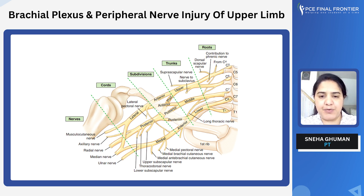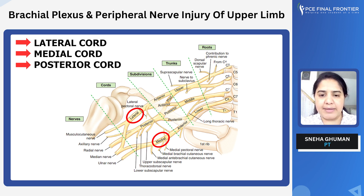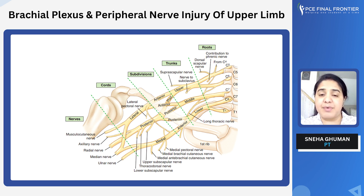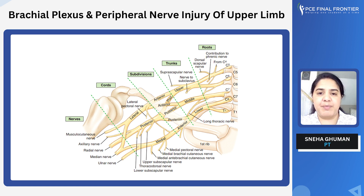Now each of these trunks will divide into ventral and dorsal branches, also known as anterior and posterior. These branches will come together and form the cords of the brachial plexus — that is the lateral cord, medial cord, and the posterior cord. Now, which nerve arises from which cord? It is always difficult to remember the nerves arising from the different cords and their nerve root values, but it is important for us to know. Let's learn a few mnemonics to make it easier.